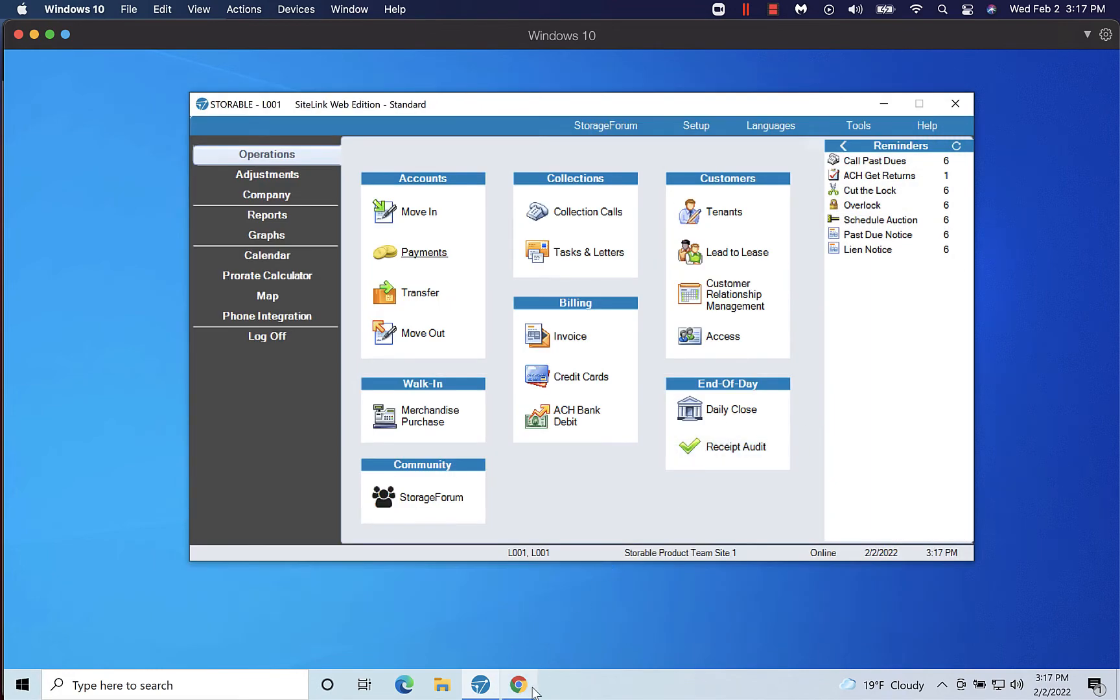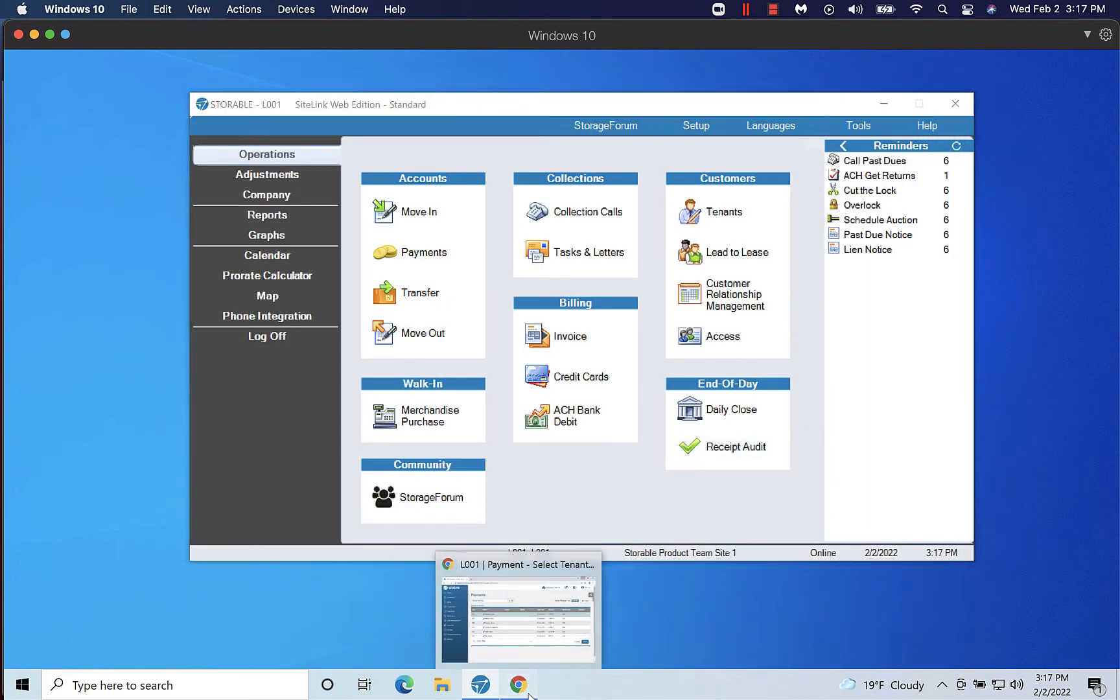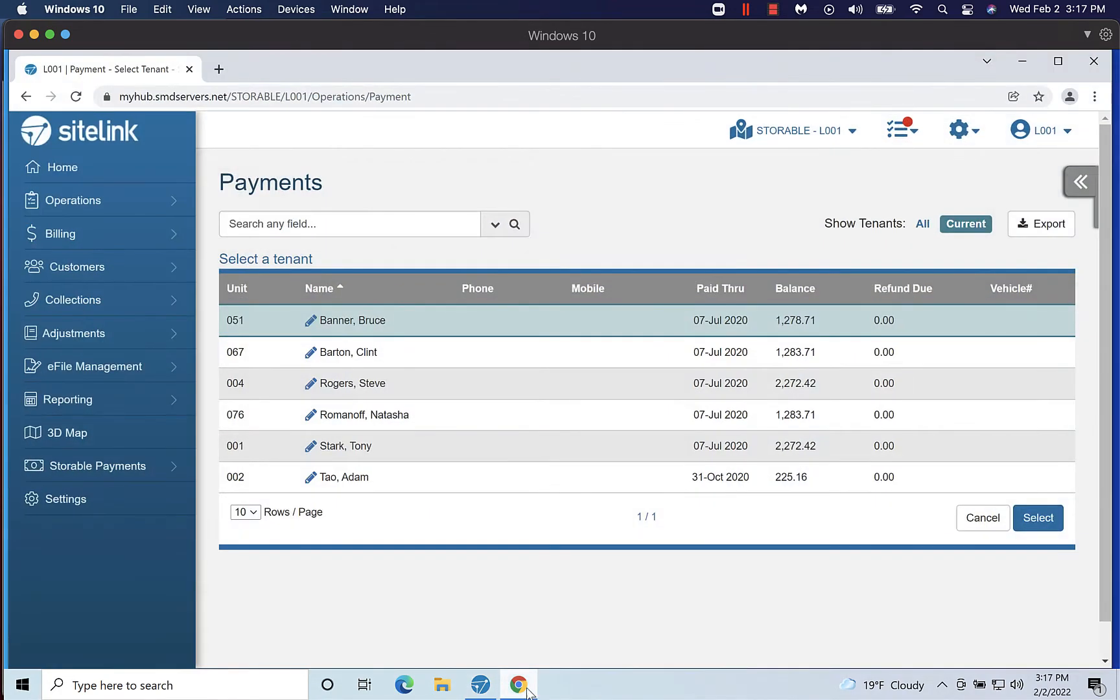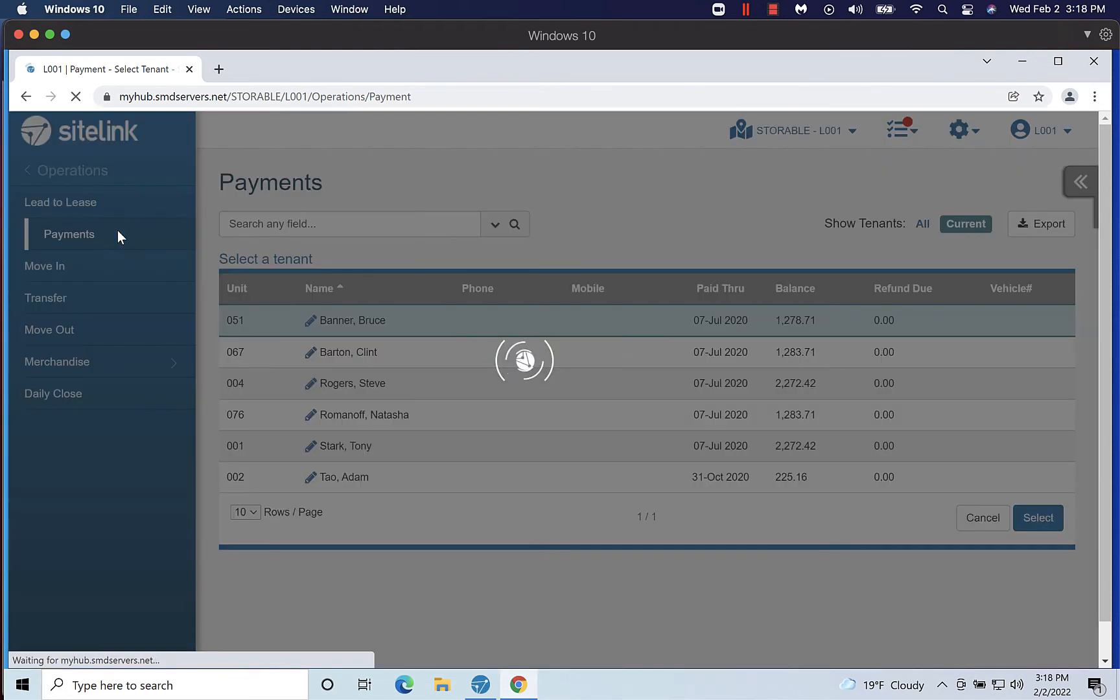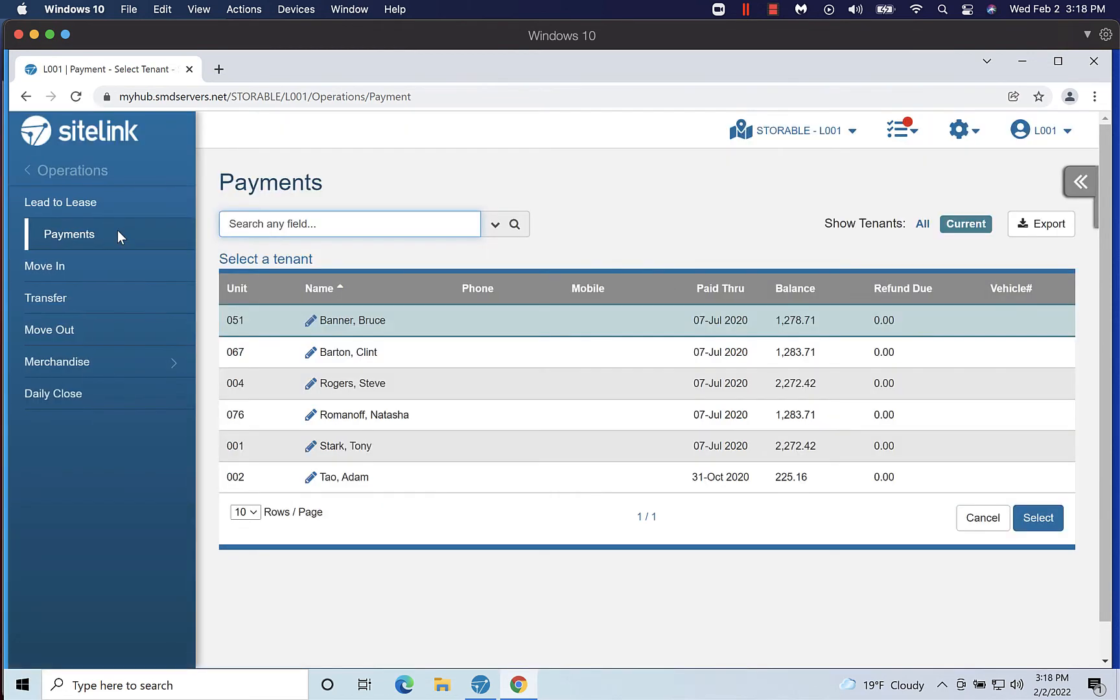Now we will switch over to Sitelink MyHub. Once logged in, select Operations and then Payments from the left side menu. Double-click on the tenant that you would like to take a payment for.